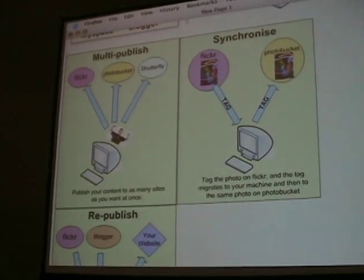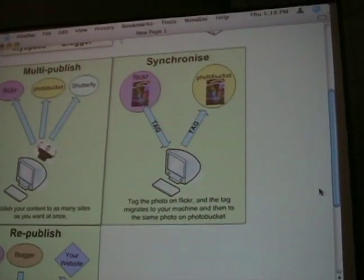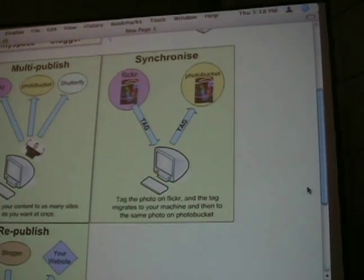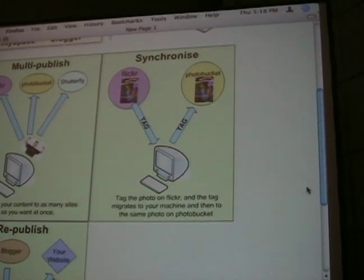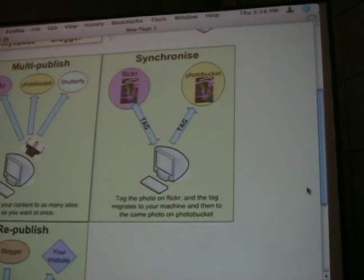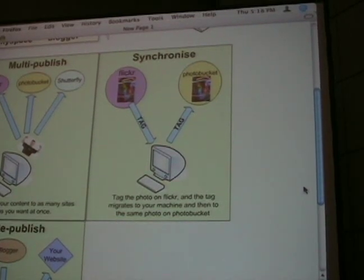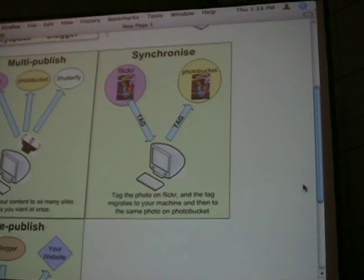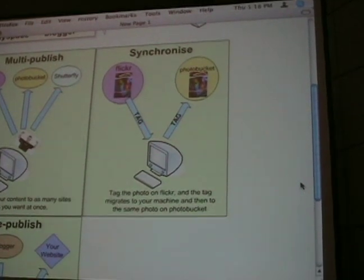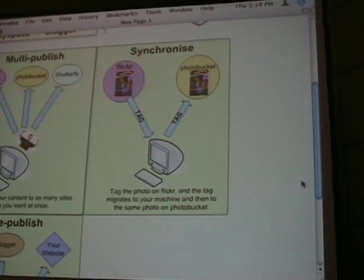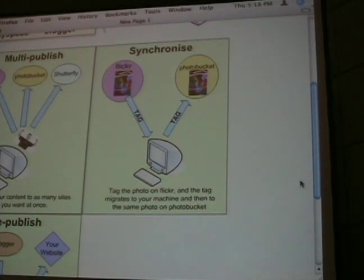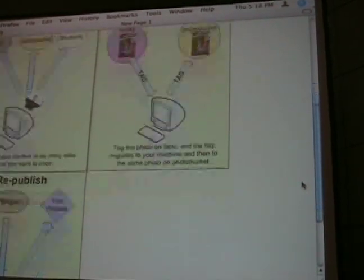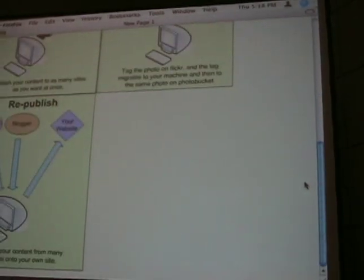Synchronize: you tag the photo on Flickr, the tag migrates down to your local machine, gets stored in backup on your machine, and then the tag migrates up to some other site — or many other sites — so that it's tagged there also. It just makes sense. It makes it so that you're leveraging the power of all of these other sites without giving them control over what you're doing with the data.